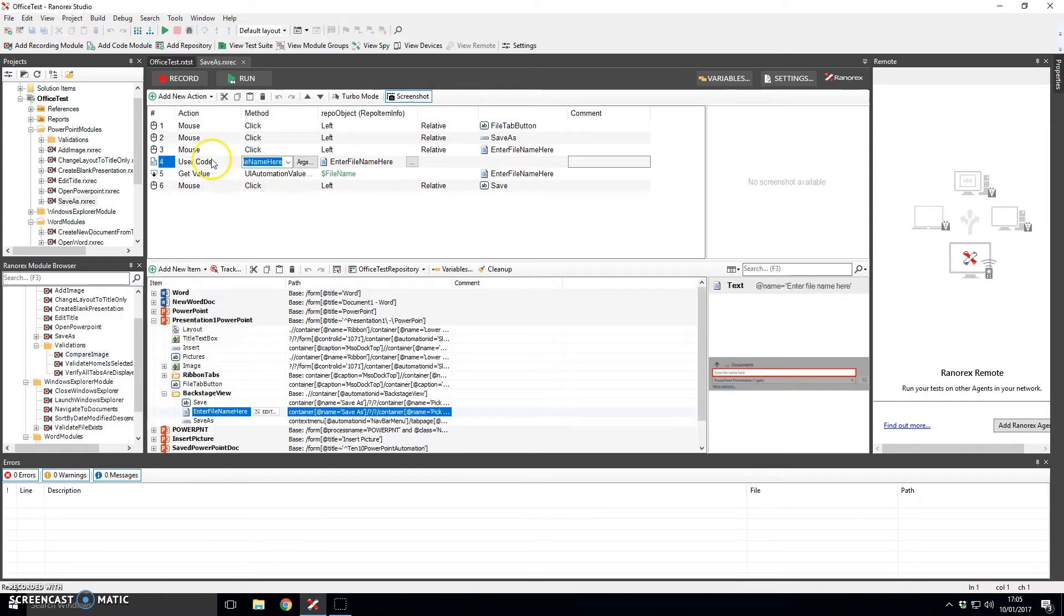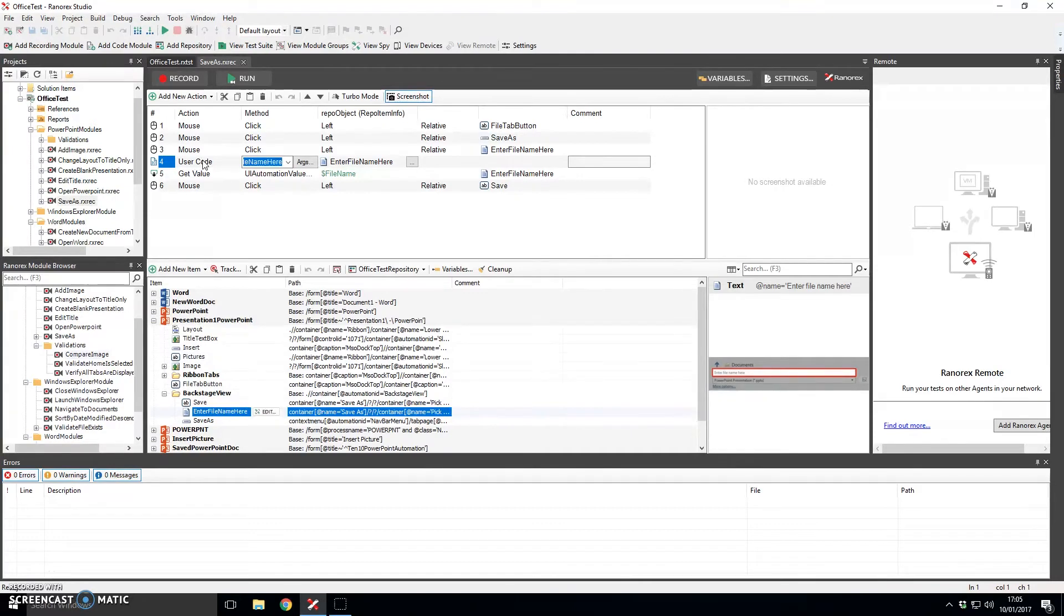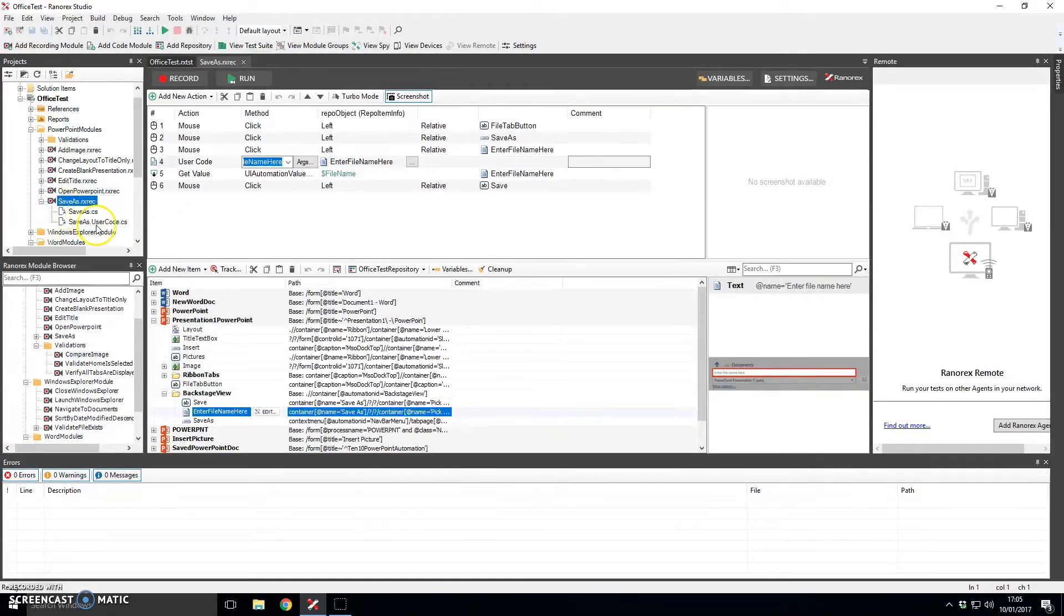And then further to this you can actually execute some user code within Ranorex. So when I was saving my documents I wanted to append a timestamp to the documents as I did not want to get in a situation where I had to overwrite documents or anything like that. So what we can actually do there is write some user code.